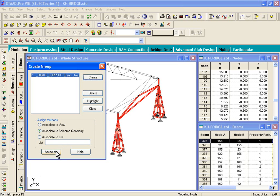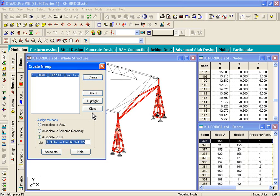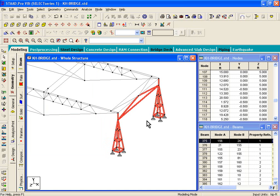and if you click on associate now, what happens is that right support group gets assigned. These beams are assigned to that group. So, now click and close.